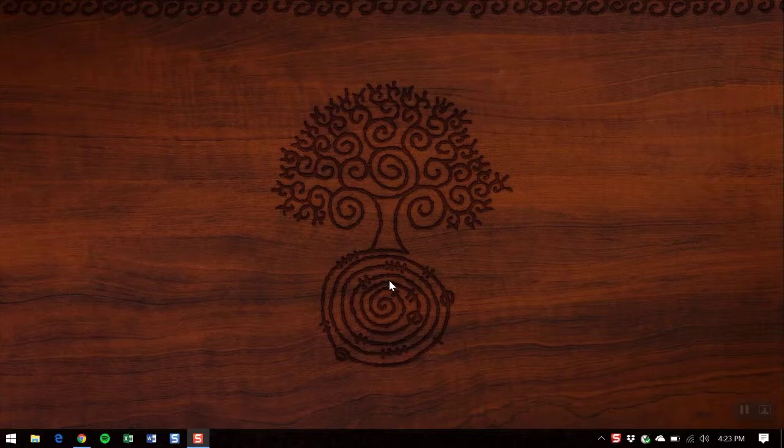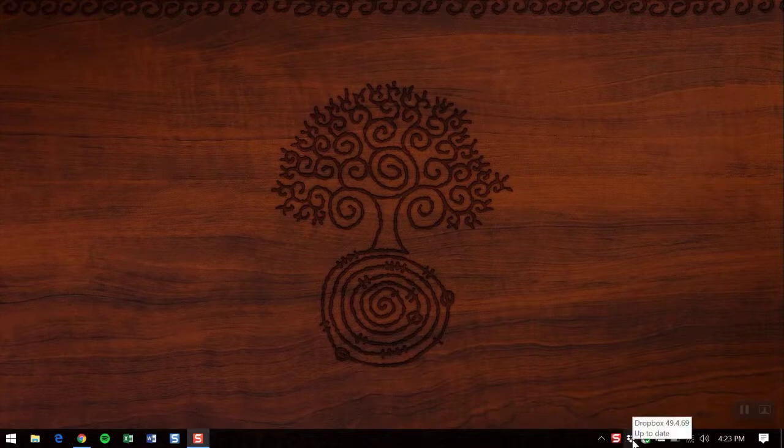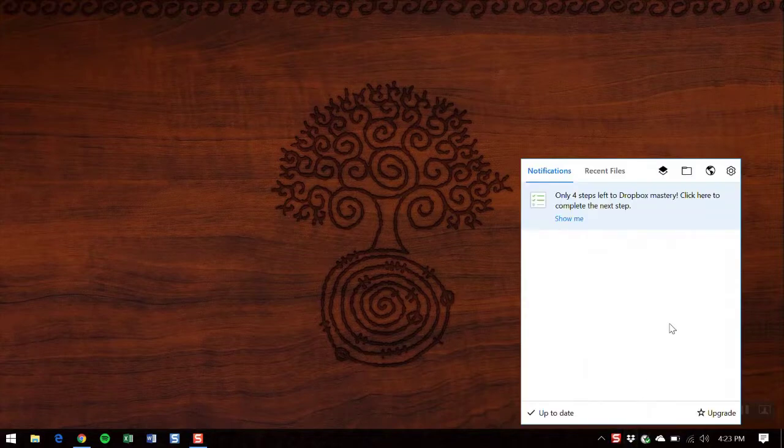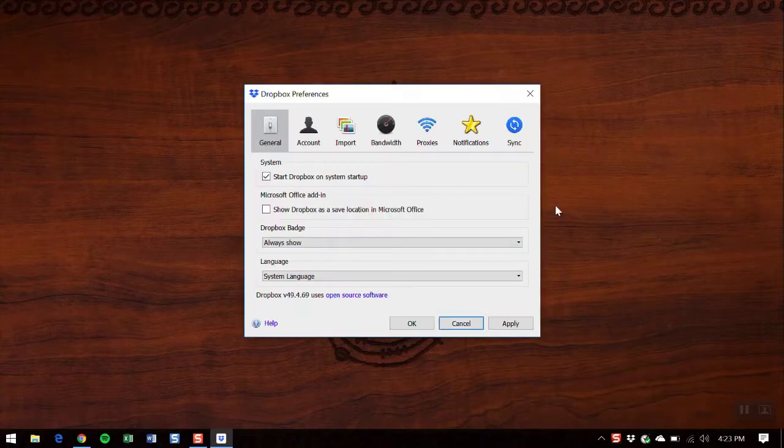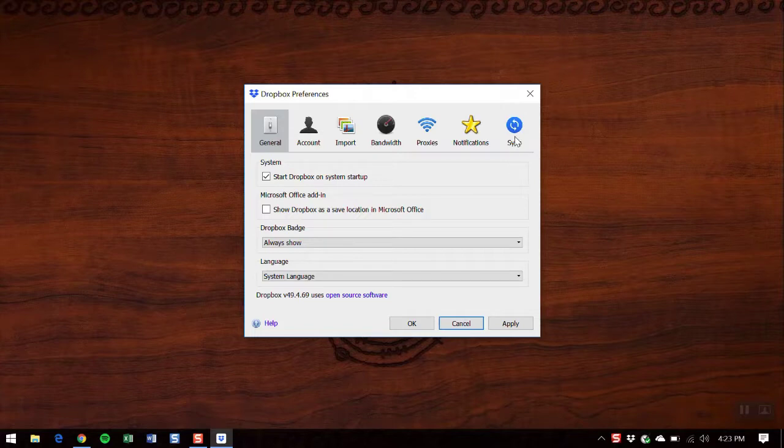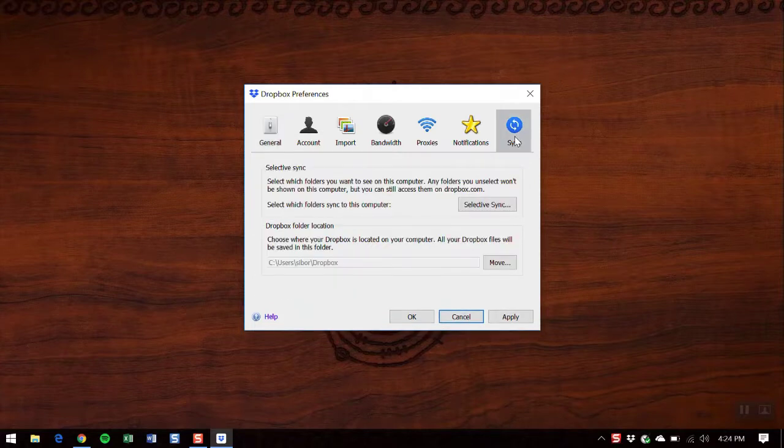Once you're all set up, you're going to go ahead and click on the Dropbox icon on your taskbar. You'll then click the Settings icon on the top right and Preferences. We're going to move over to the Sync tab and then click Move.